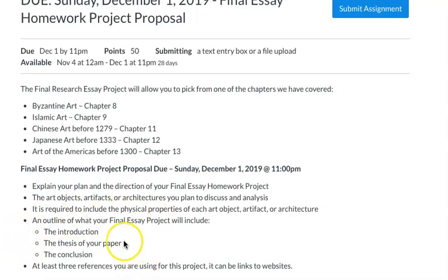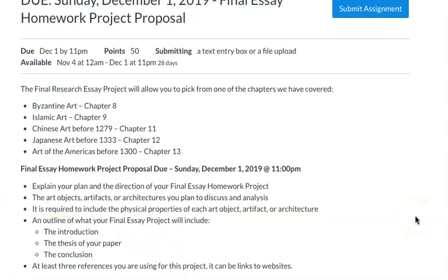When I describe these, it's just an outline, so this can be bullet points. For example: my introduction is going to cover A, B, C; the thesis of my paper is going to cover these four topics; and my conclusion is going to summarize X, Y, Z. I'm just trying to help you have your project be incredibly organized, so when you actually go to write it you already have the basis for all the information and just have to connect the dots.